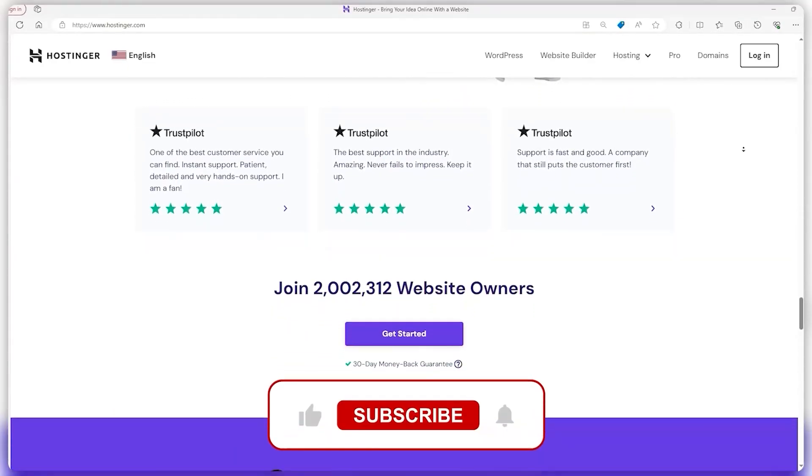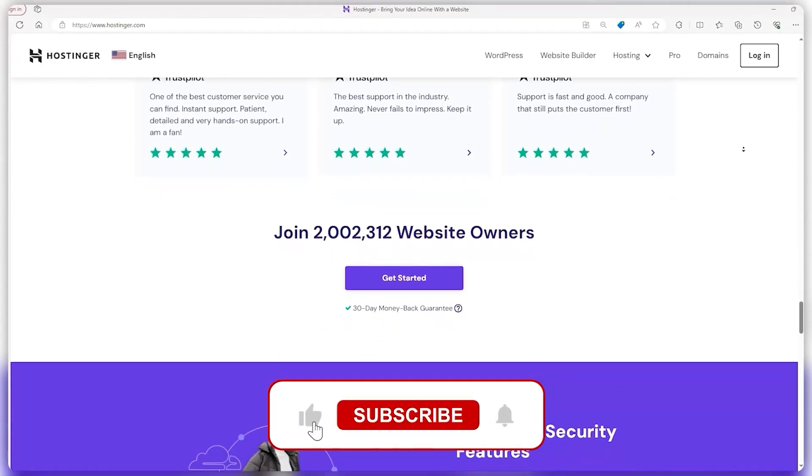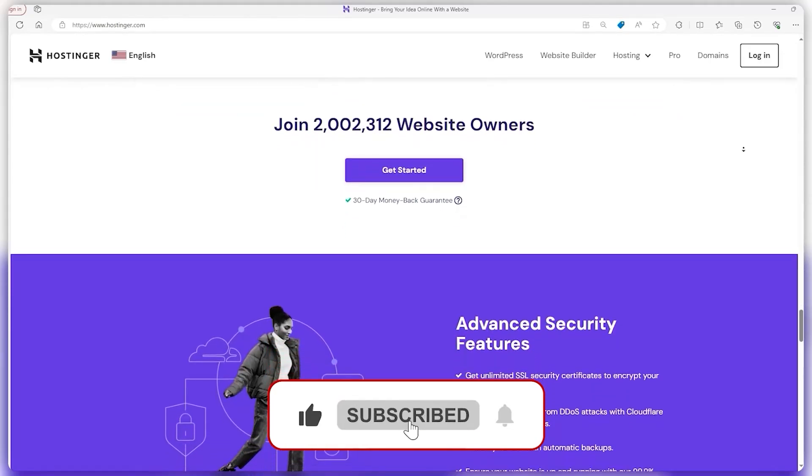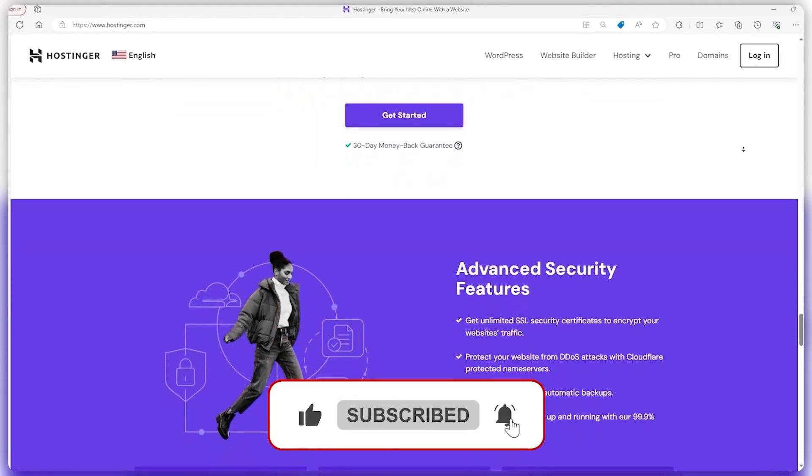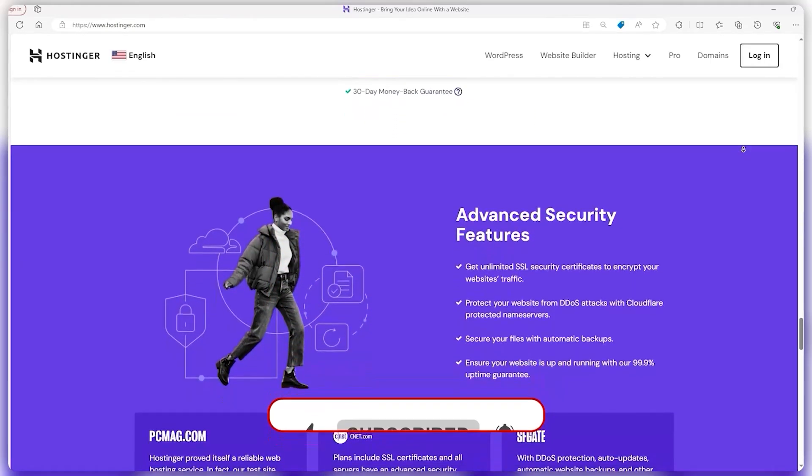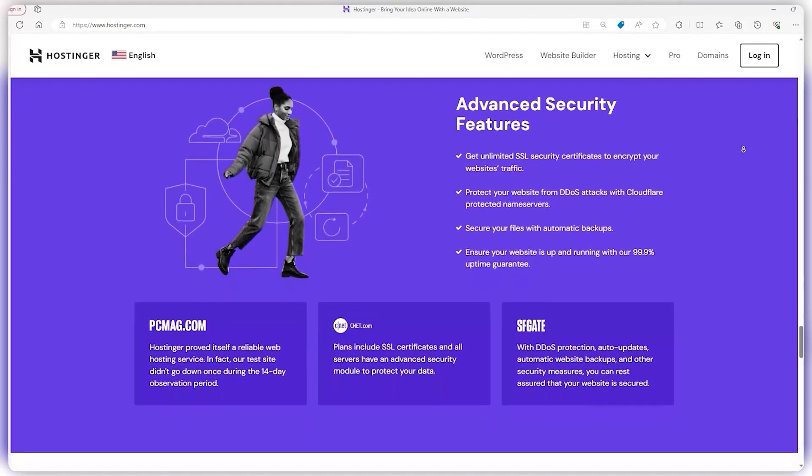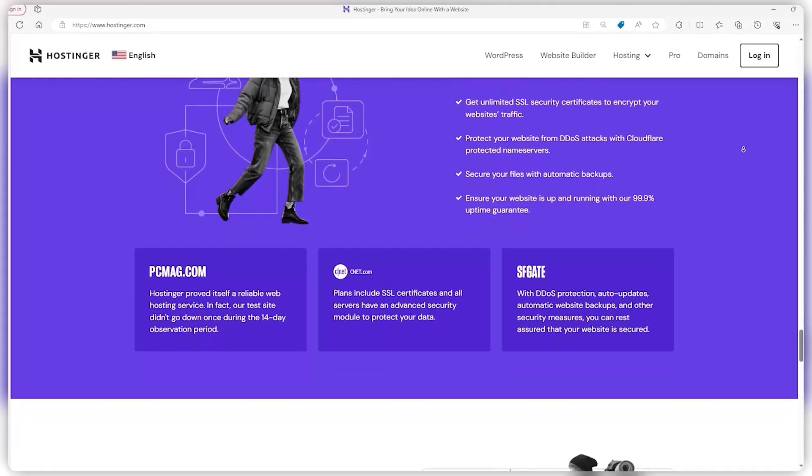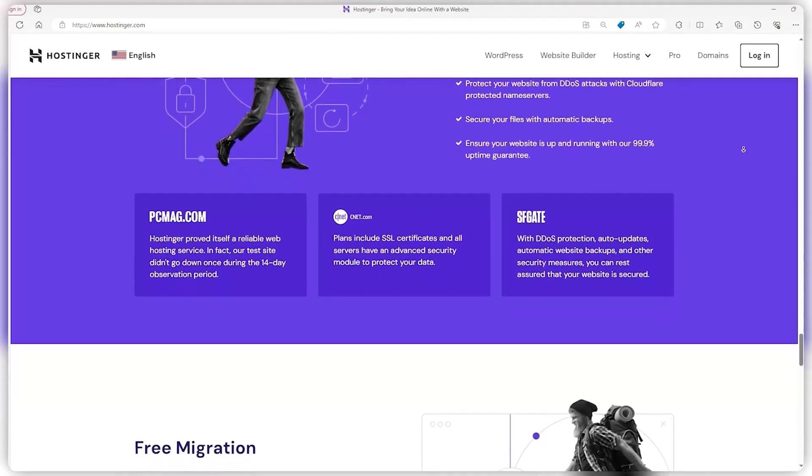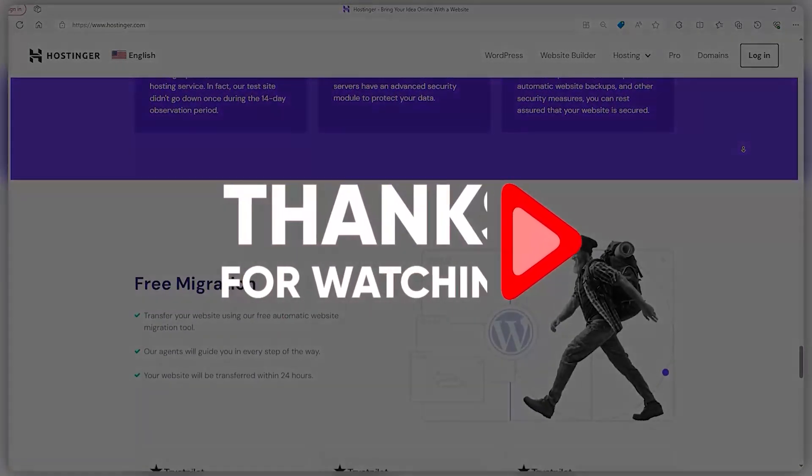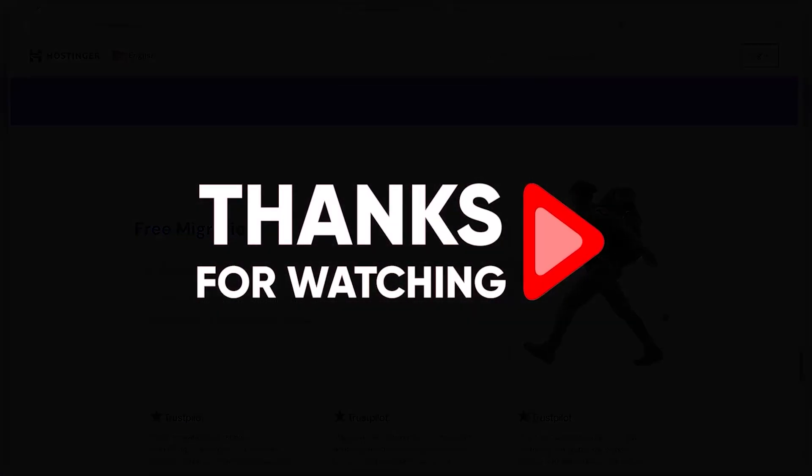And hey, if you found this video useful, smashing that like button would really help spread the word to others also considering Hostinger. Don't forget to subscribe too while you're at it. That's all for me now. Huge thanks for watching everybody and as always, take care.